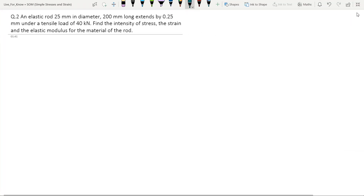This is another question. A steel rod 25 mm in diameter and 200 mm long extends by 0.25 mm under a tensile load of 40 kN. Find the intensity of the stress, the strain, and the elastic modulus for the material of the rod.